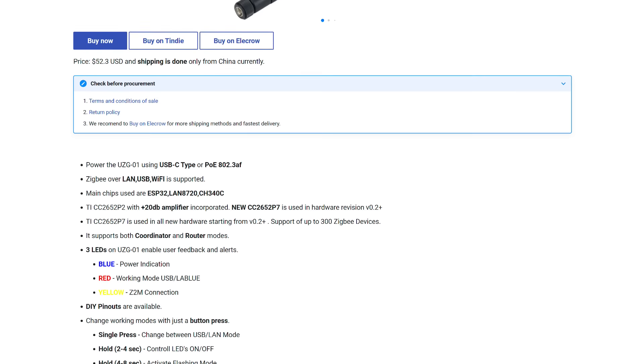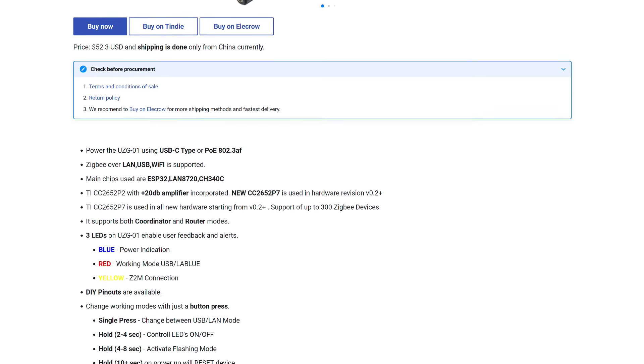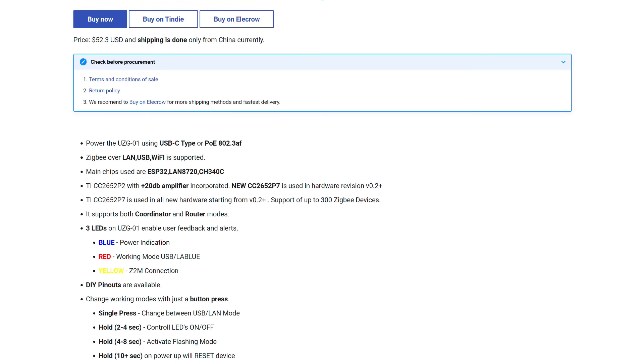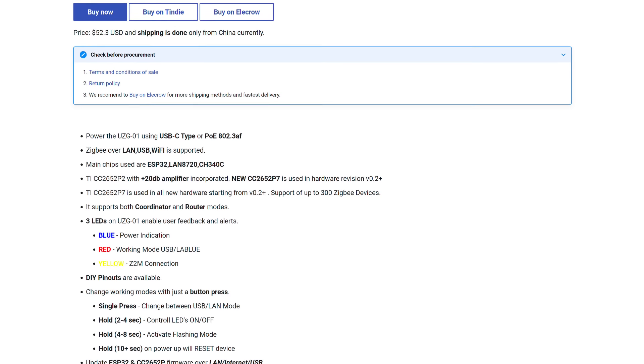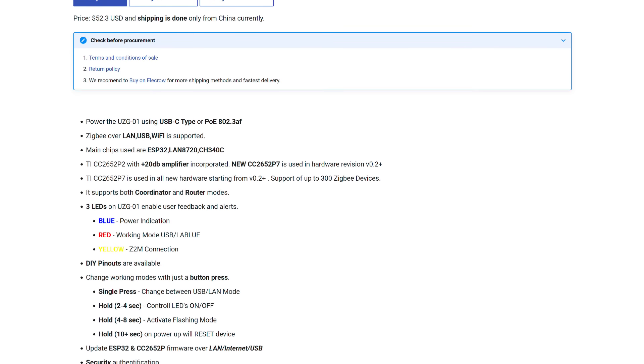Hold 4-8 seconds: enable Firmware Mode. Hold 10 seconds: reset the device when power is connected.